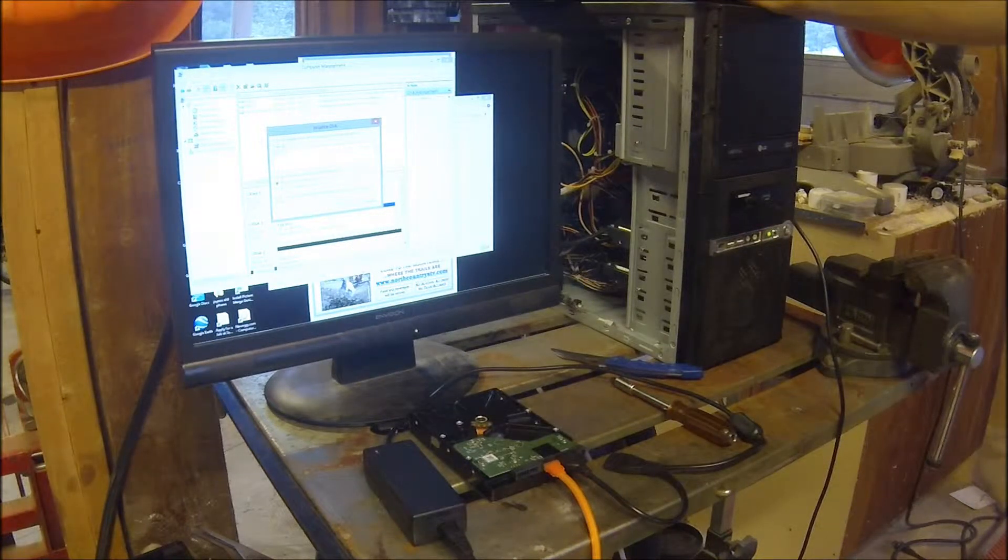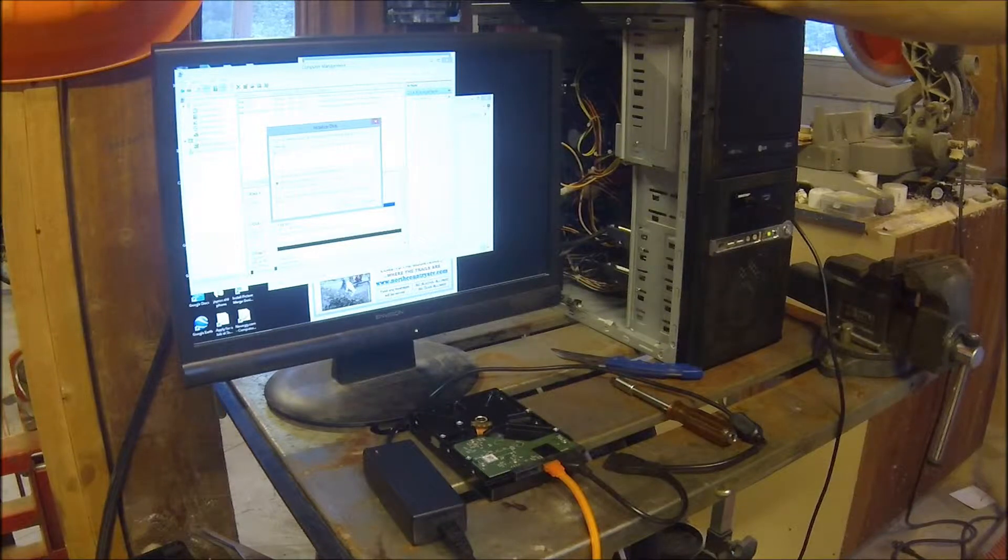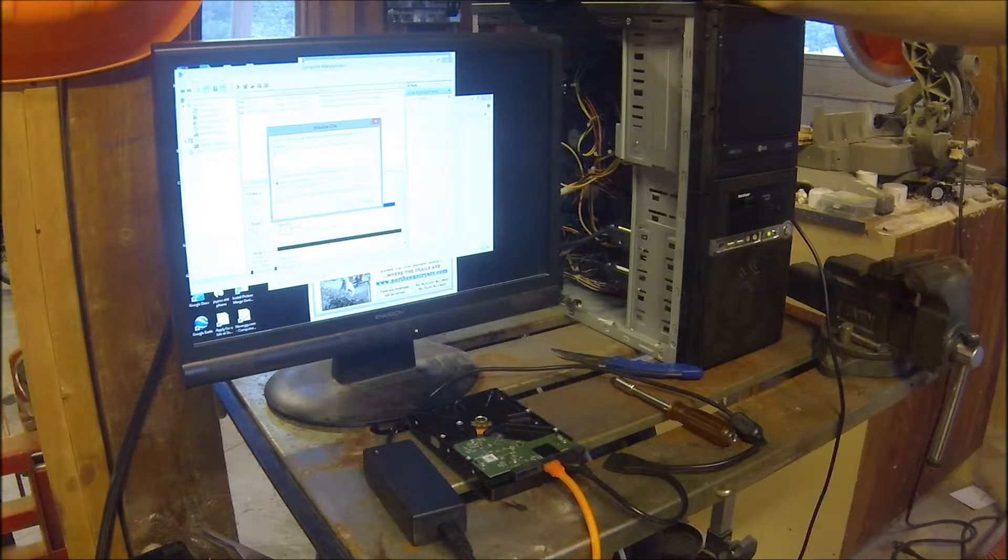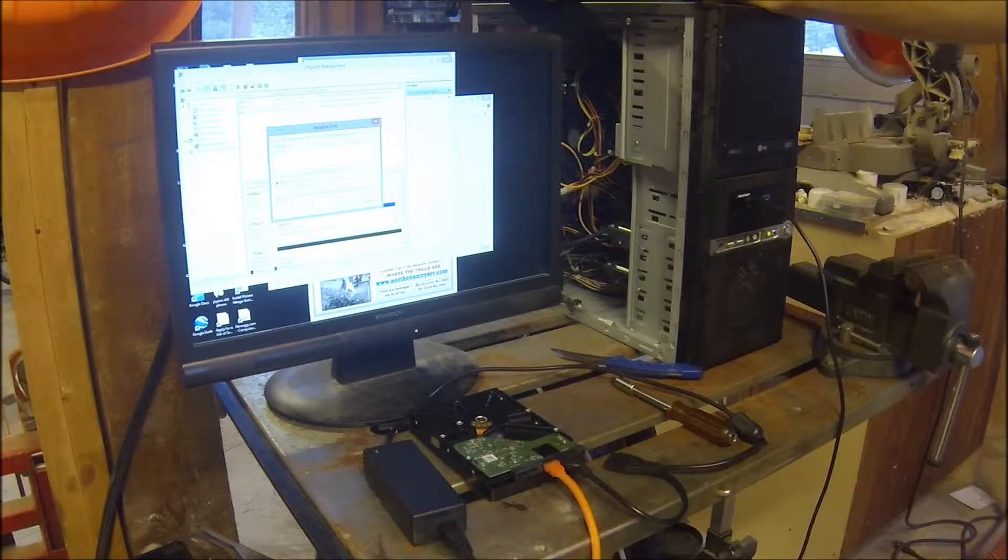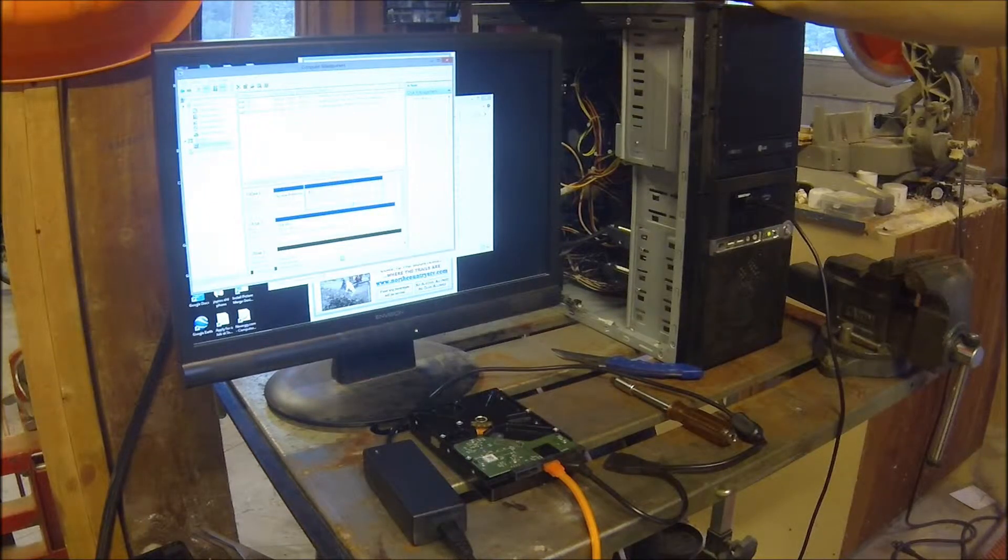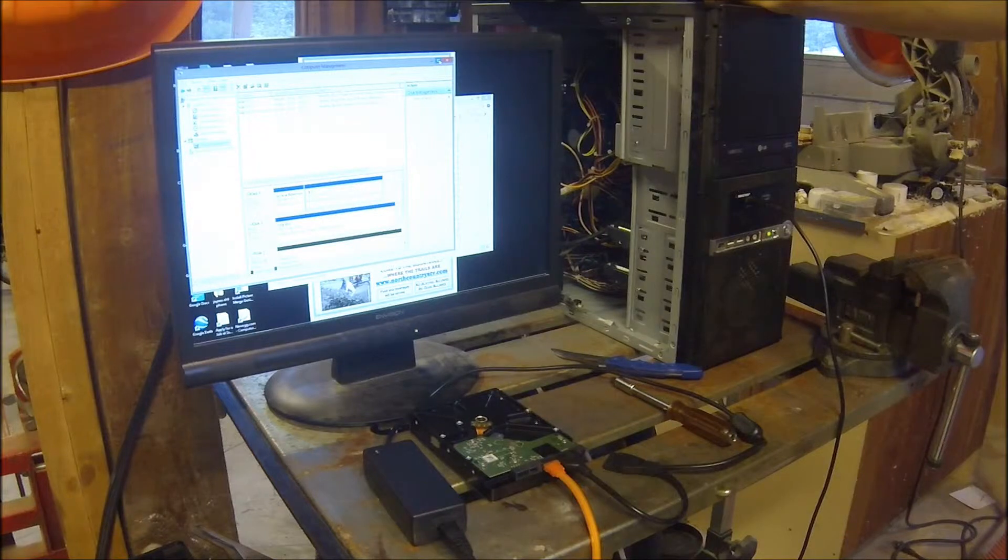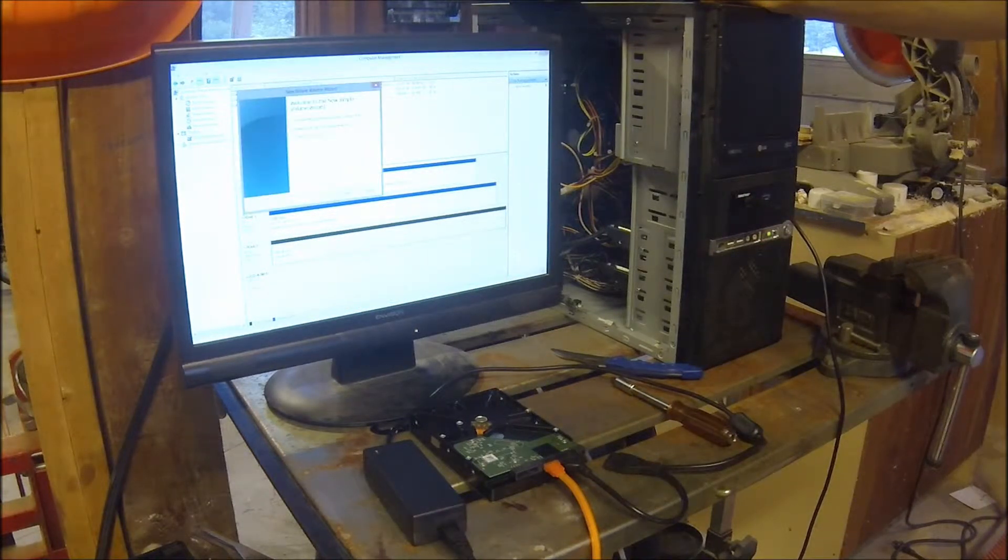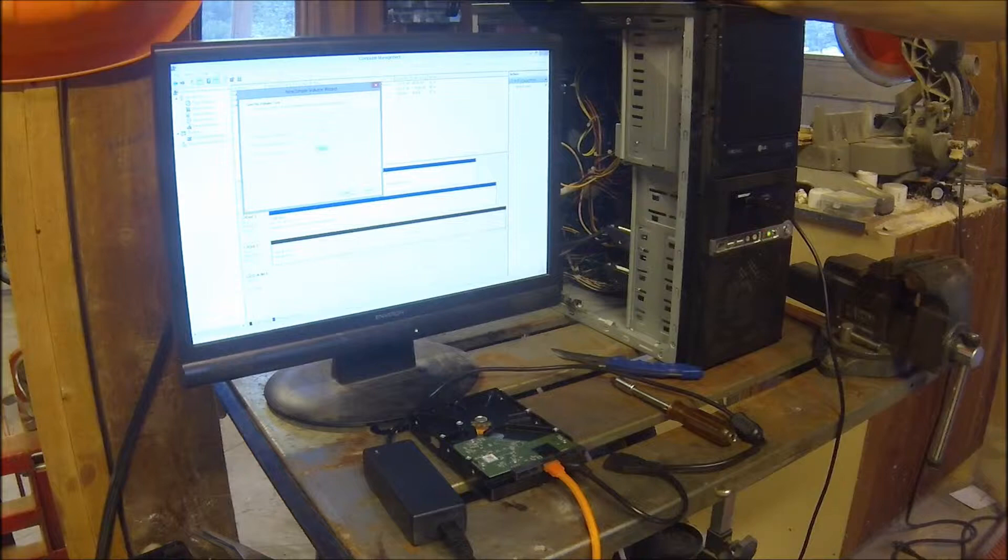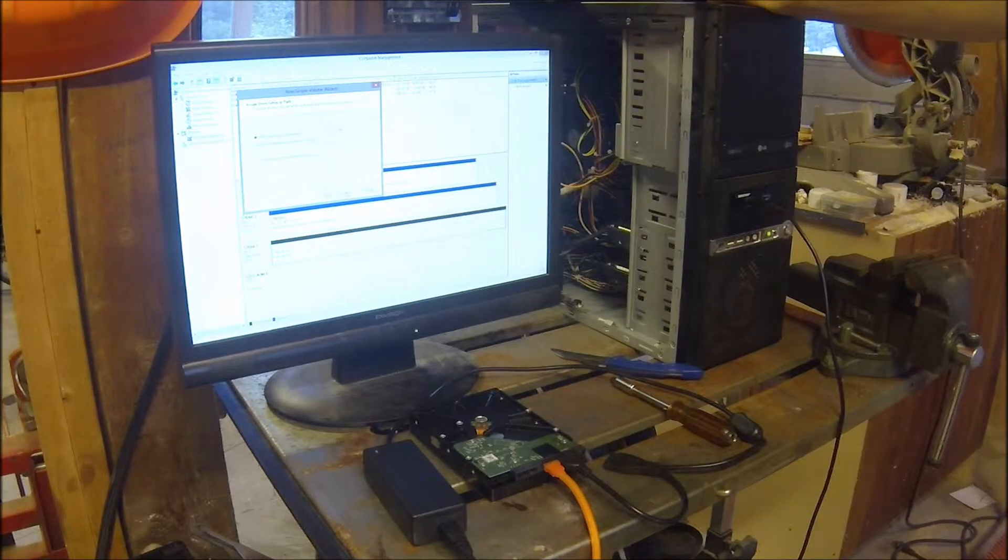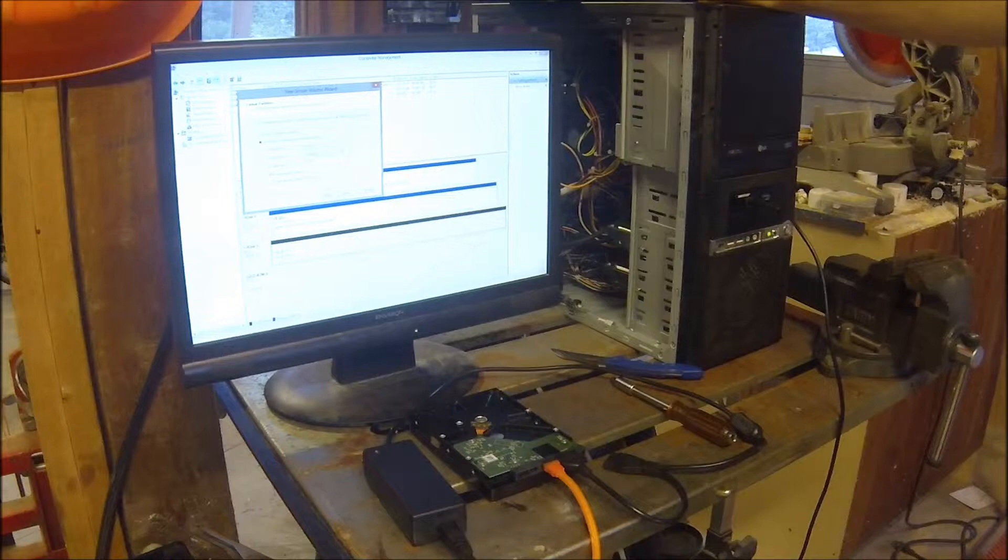And seeing that I don't plan on using this disk in that external enclosure, I am going to initialize it and then new simple volume. The whole thing is one drive, call it 2TB.